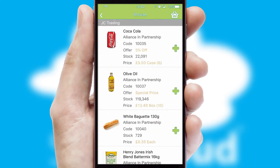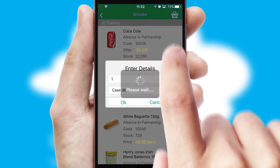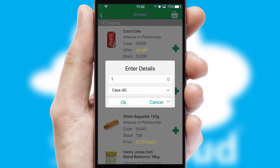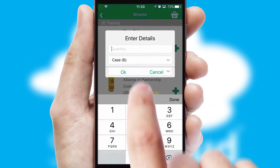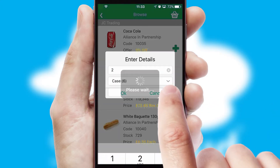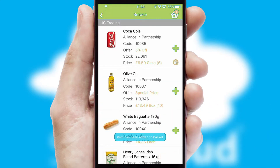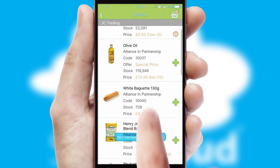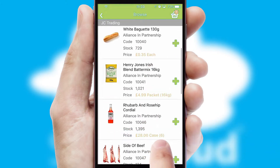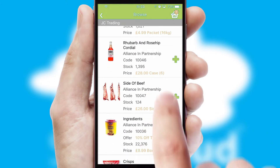Once you have found the required item, simply click, enter the required quantity, unit of measure, and then confirm. A basket icon will appear beside the product to confirm it has been added to your order.